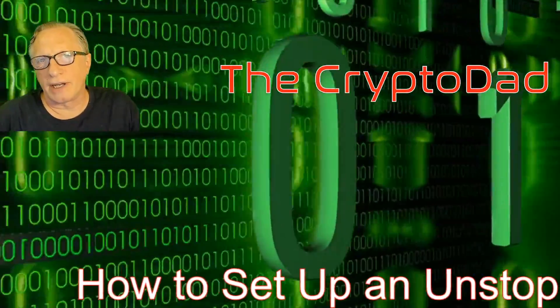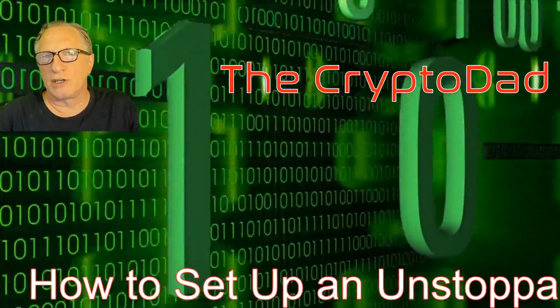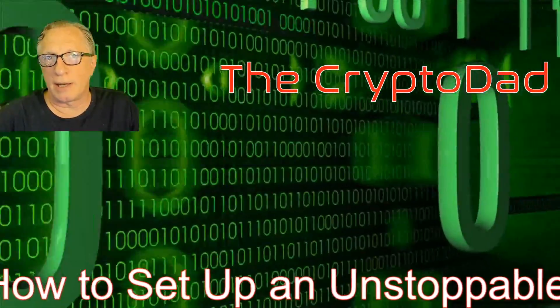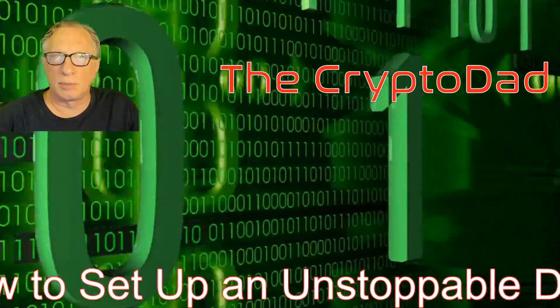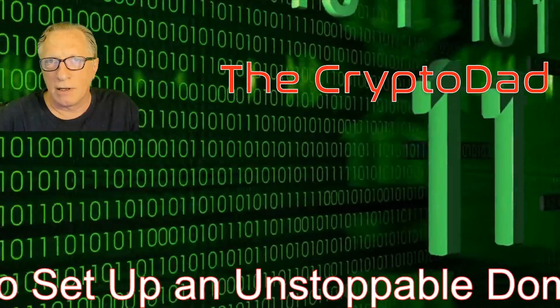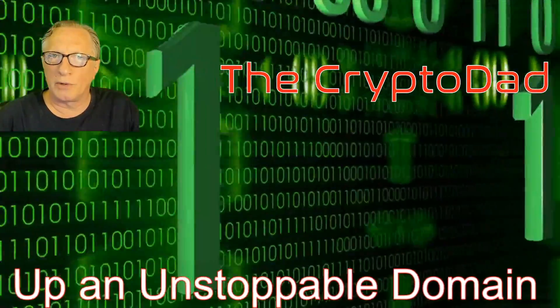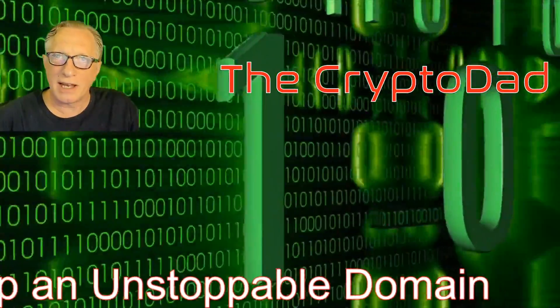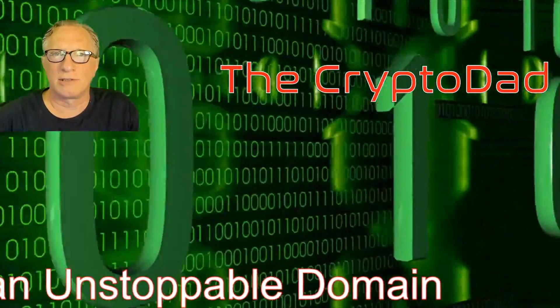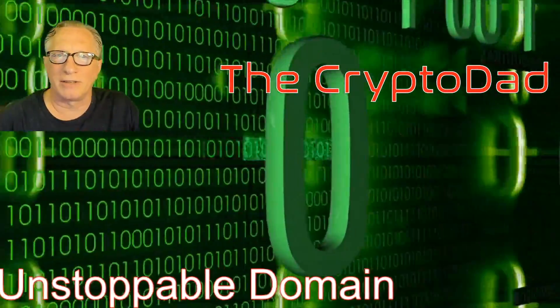Hey guys, Crypto Dad here again, and today I'm going to show you how to set up an Unstoppable Domain to simplify your cryptocurrency sending addresses. So let's get started.